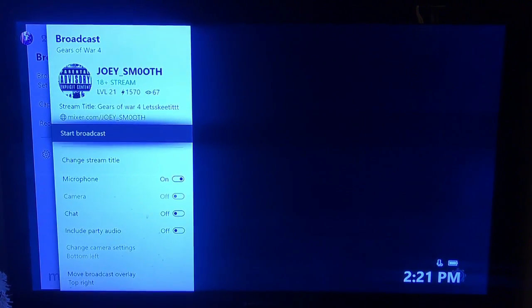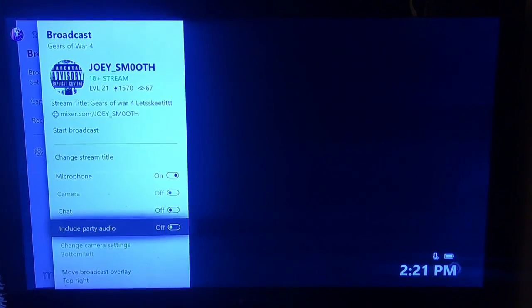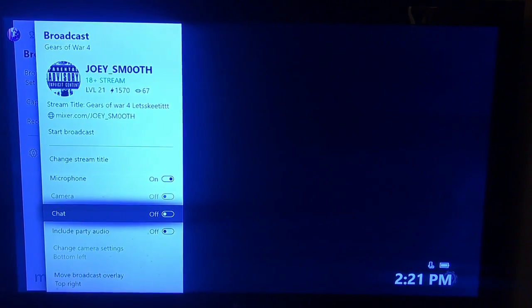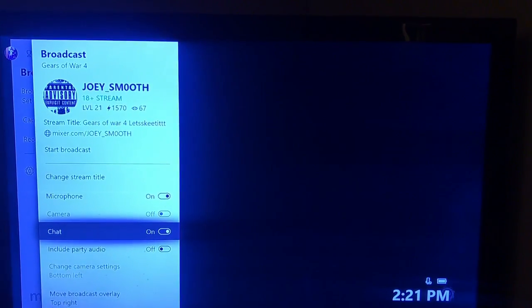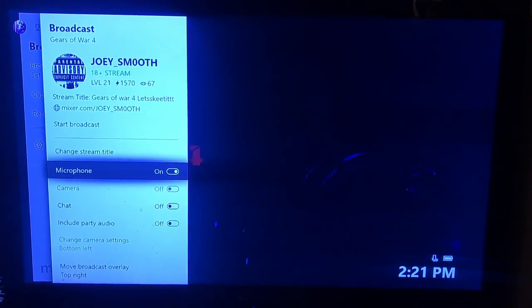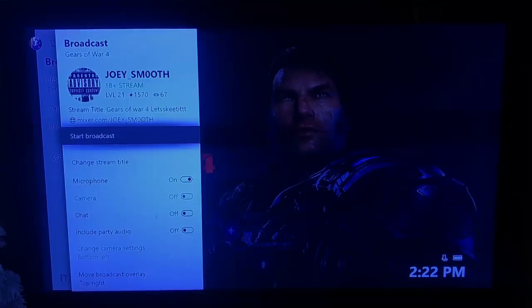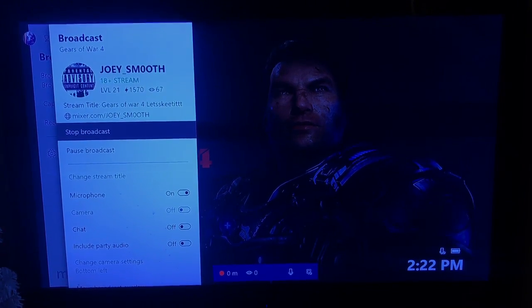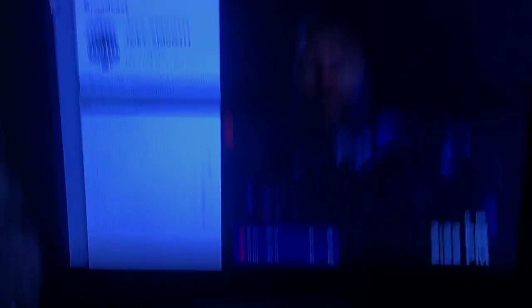Right here is where you can broadcast. You can include the party into the broadcast, you can have the chat box come up, and you can turn the microphone on and off. You can change the stream title right there. Then once you click Start Broadcasting, it should pop up at the very bottom showing how many minutes you've been recording and how many watchers are watching your live stream.